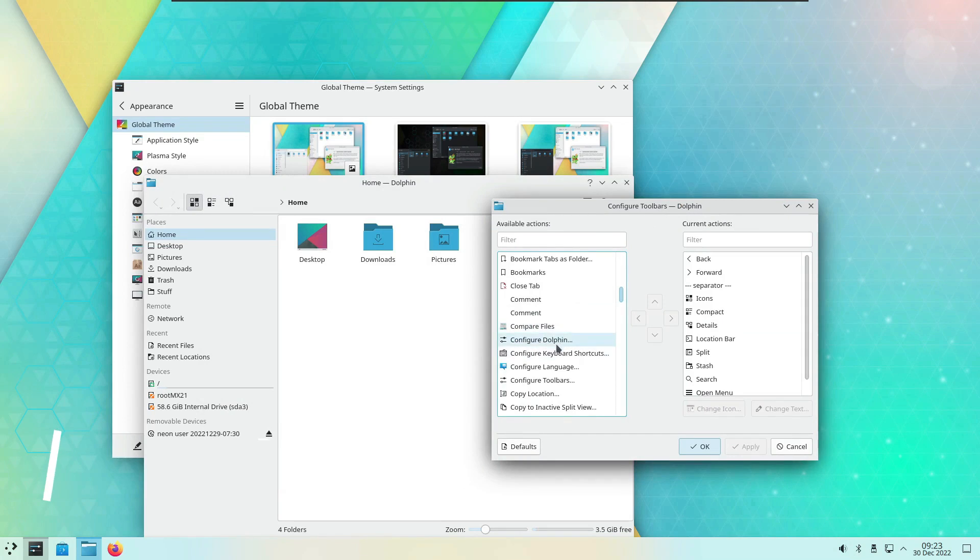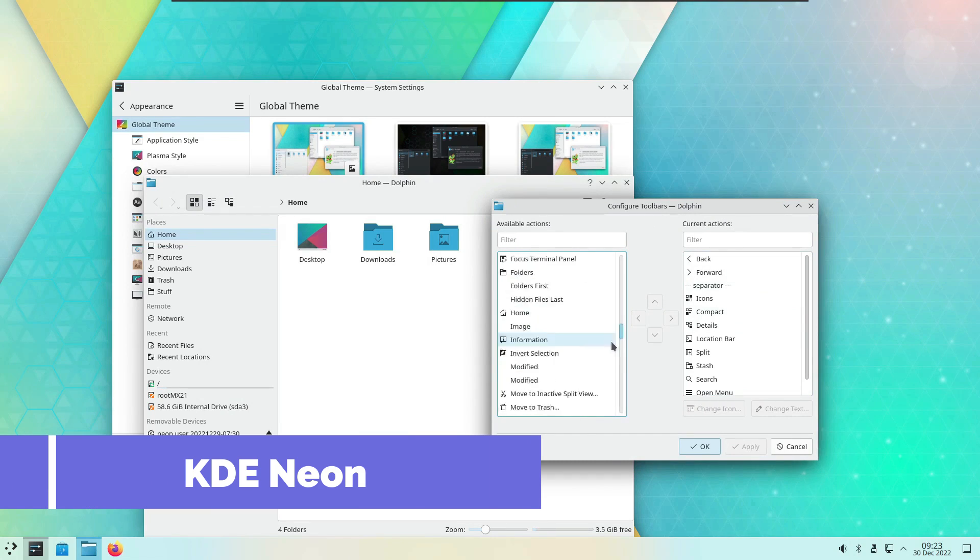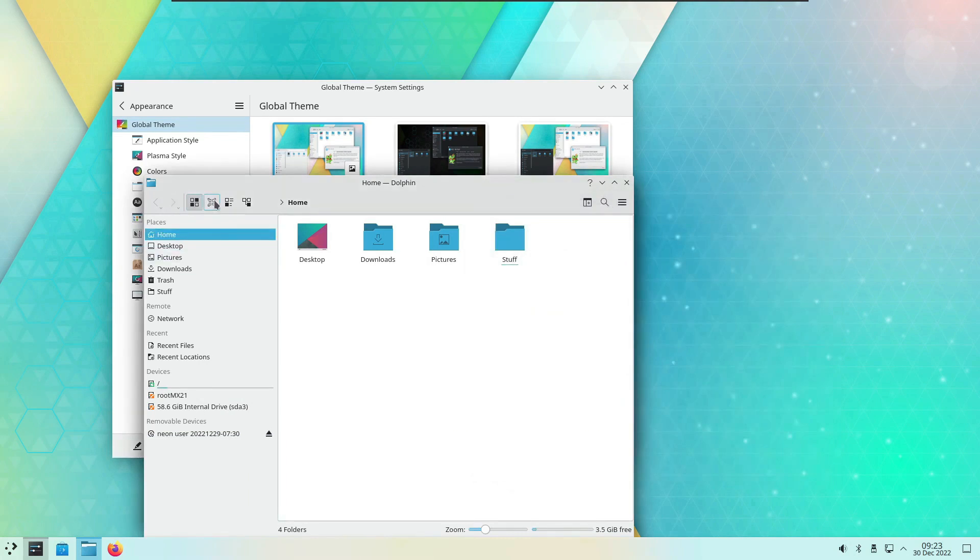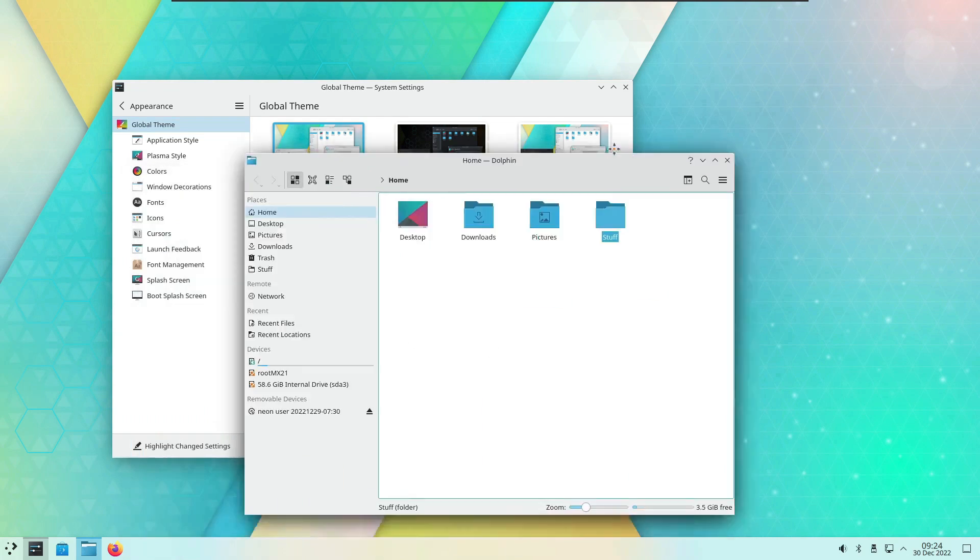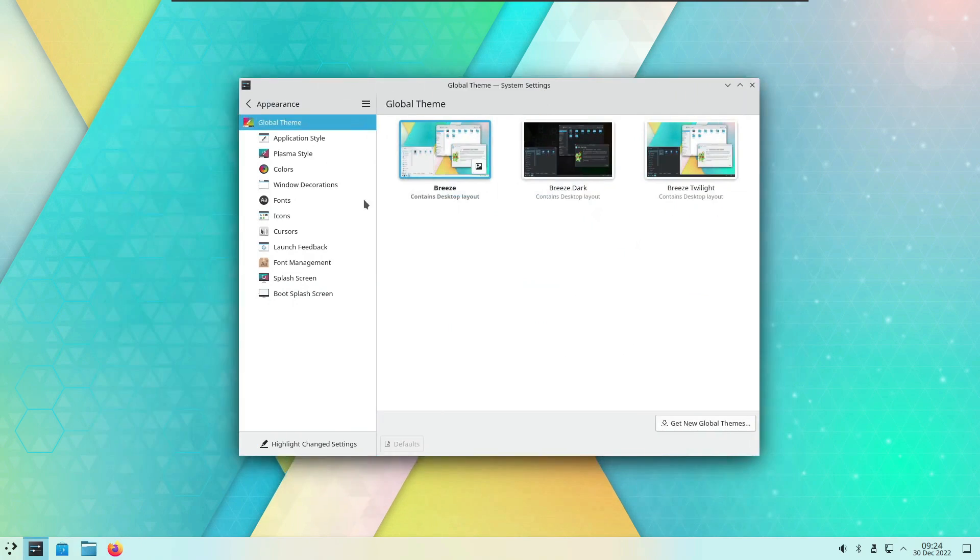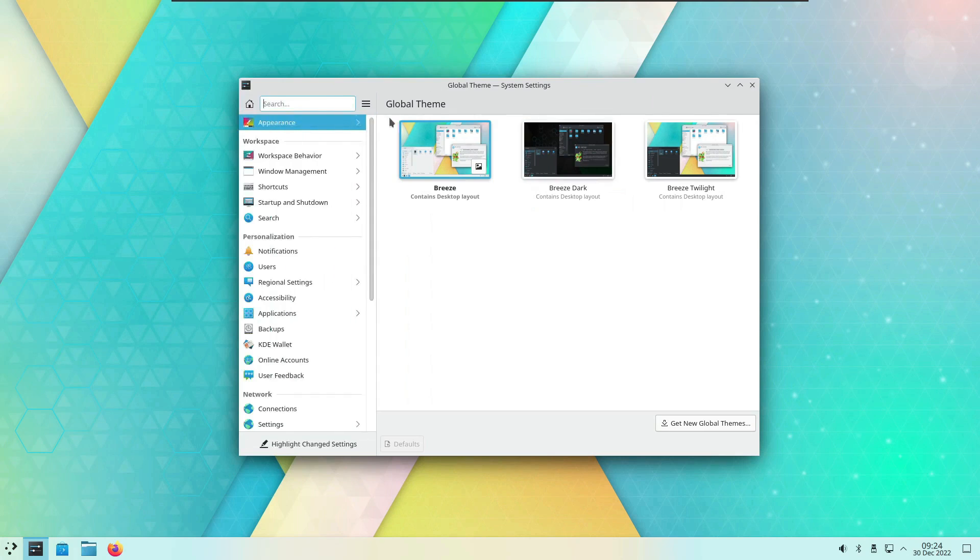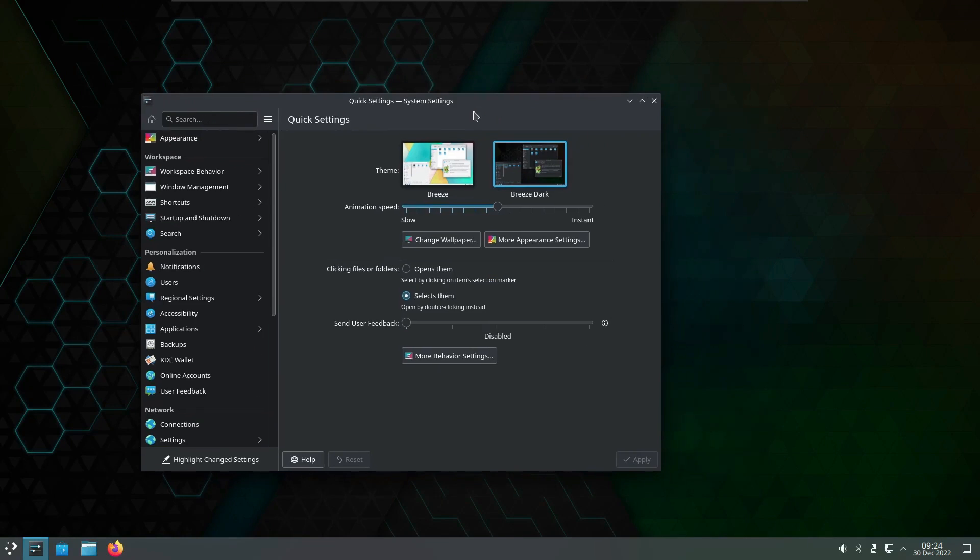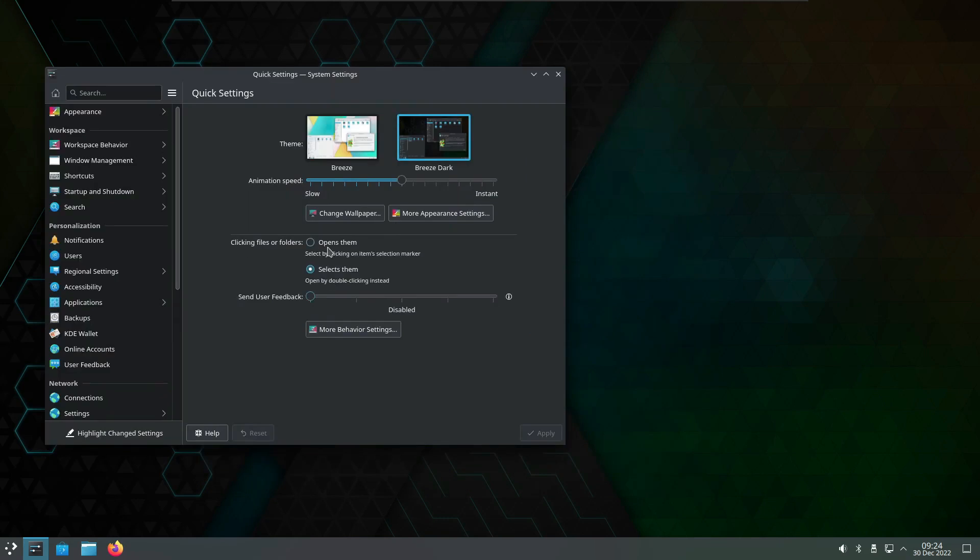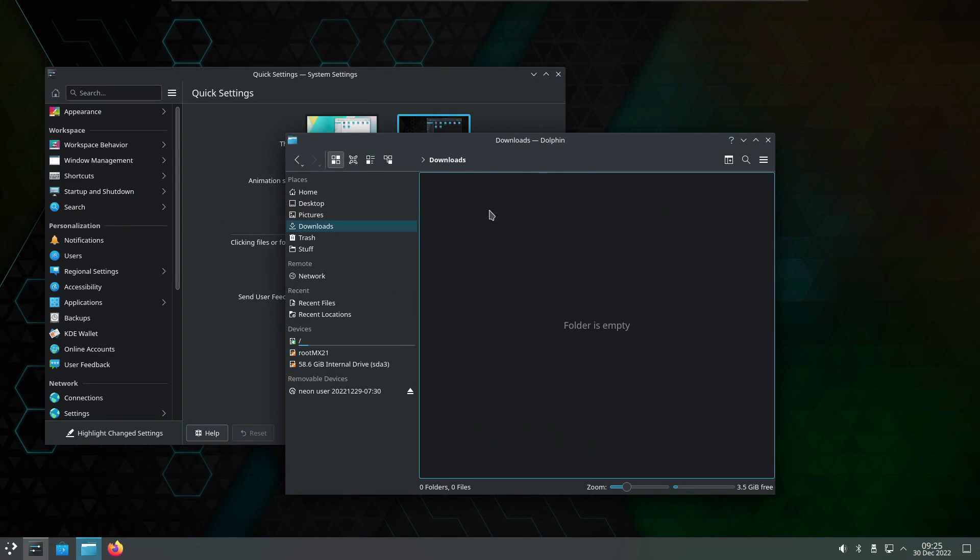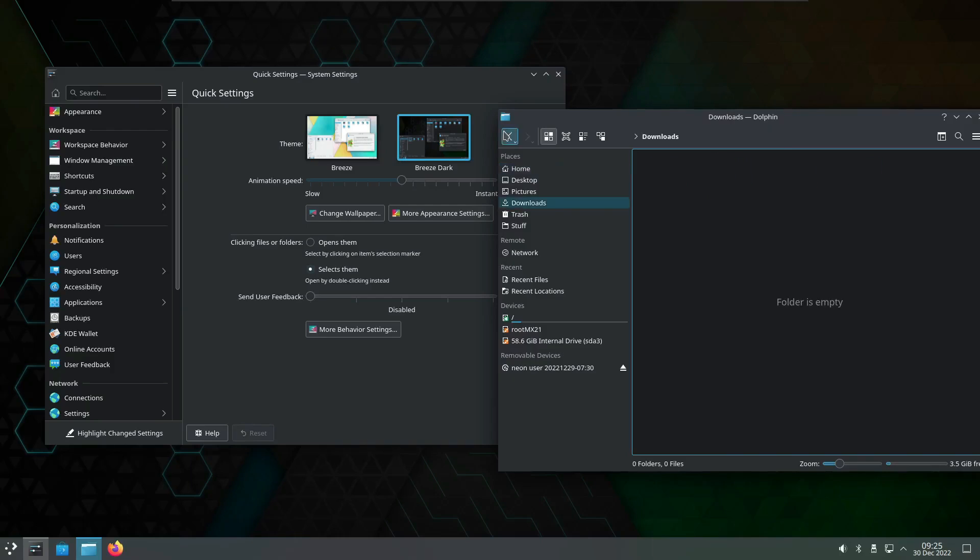For those who love the KDE Plasma desktop environment and want the latest features, KDE Neon is the way to go. It offers the newest KDE features on a stable Ubuntu base. KDE Neon is all about providing the latest and greatest from the KDE community. If you're someone who likes to stay on the cutting edge of technology, KDE Neon will keep you up to date with the latest KDE Plasma releases and applications.